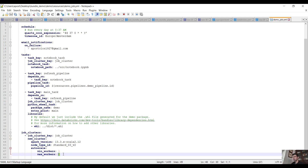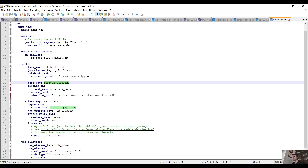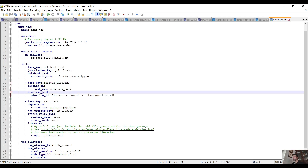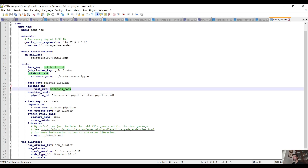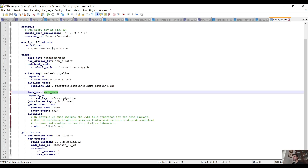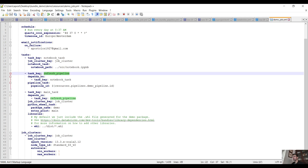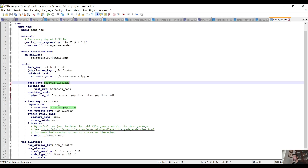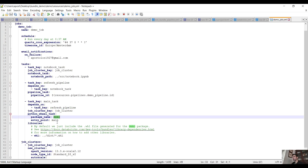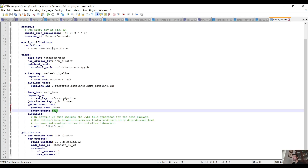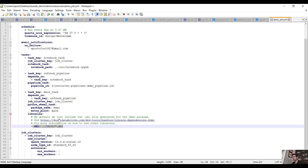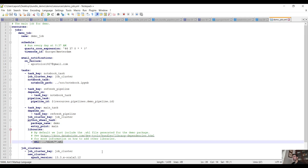Here we have the second task which is refresh the pipeline, and it depends on the previous task - so we have task dependencies. Then we have the main task that depends on the previous refresh pipeline task key. We also have the Python wheel task with package 'demo' and entry point 'main'. Here we have the libraries - by default we just include the wheel file generated for the demo package.